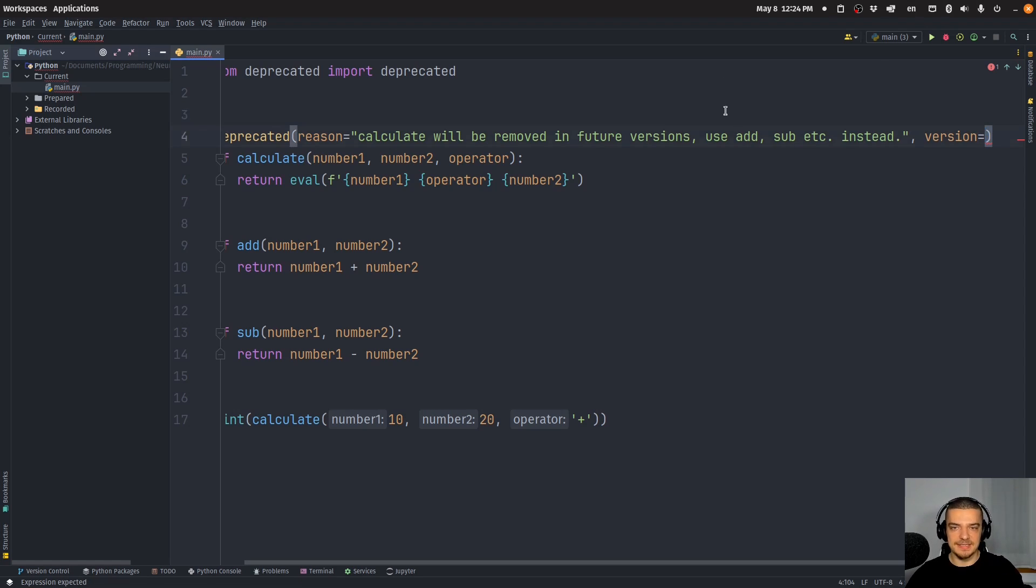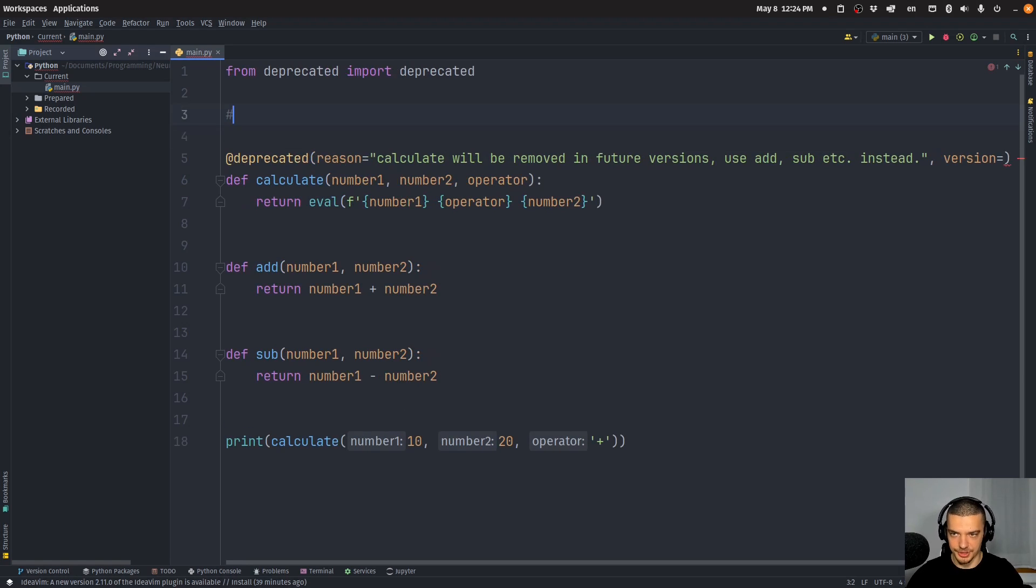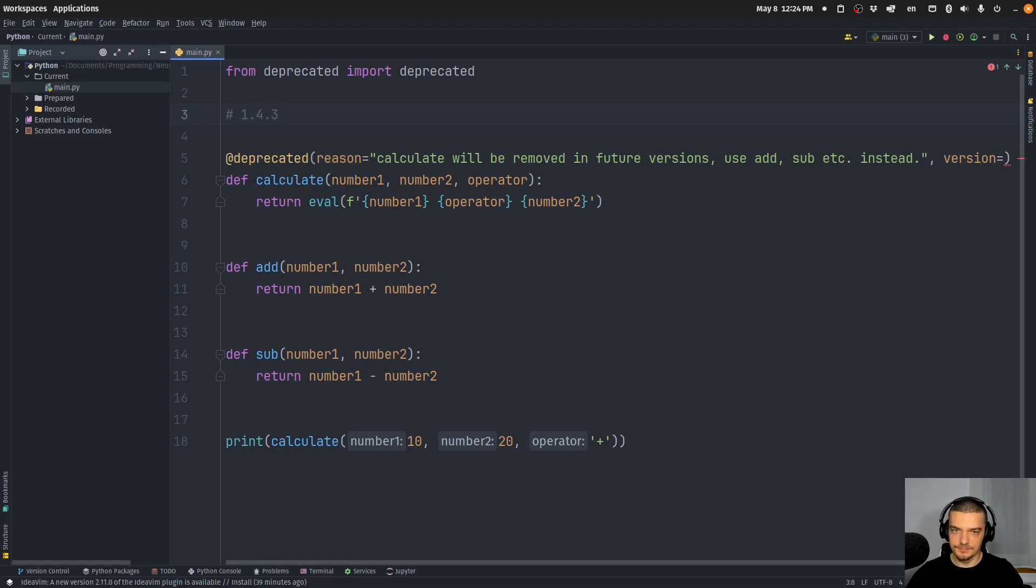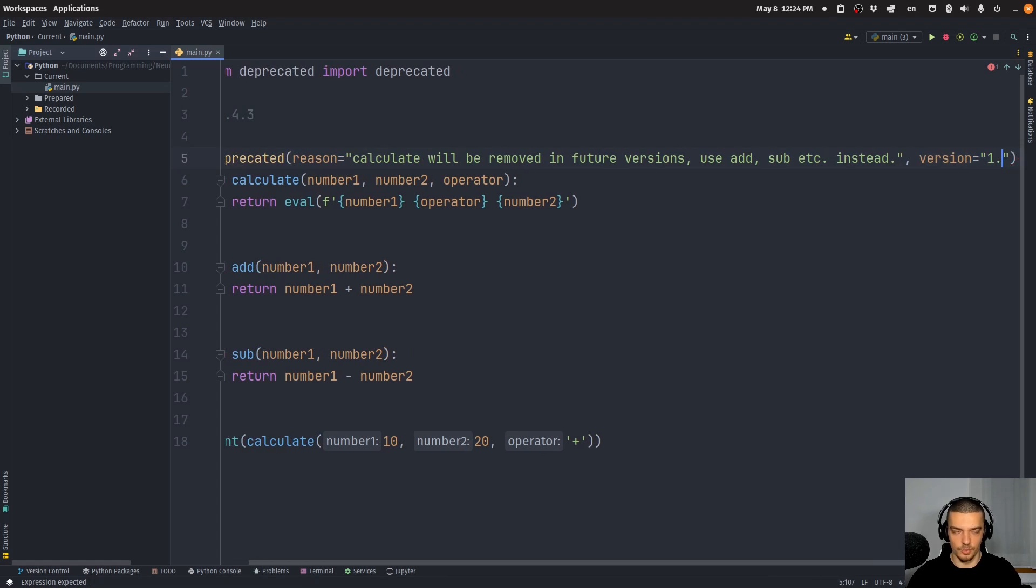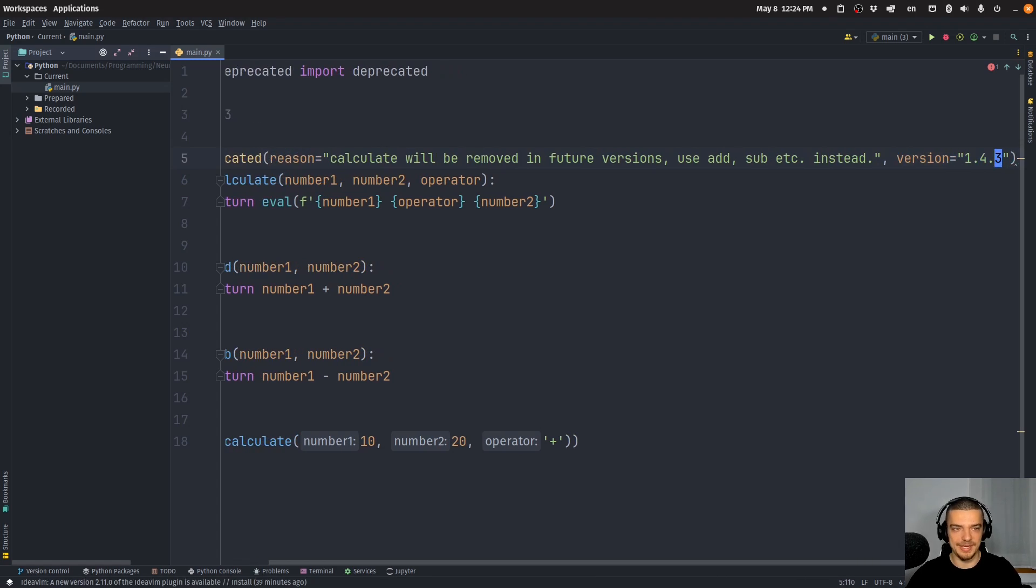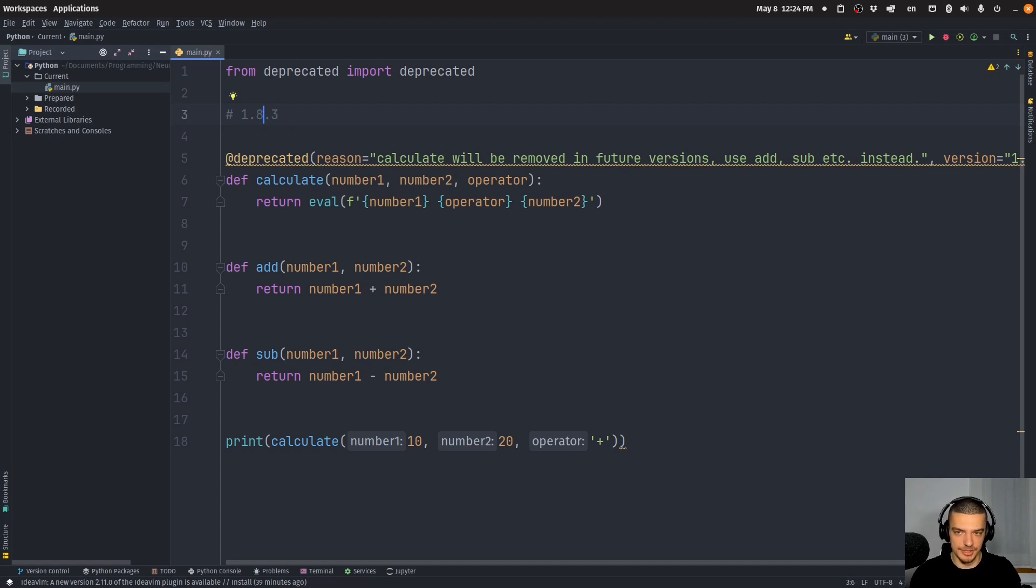But basically, let's say the current package that I'm working on has the version 1.4.3. And this is the version now I want to deprecate this function on. So what I do is I provide 1.4.3. And even if the version is then 1.8.3, if this functionality, if this function is still here, not removed entirely.